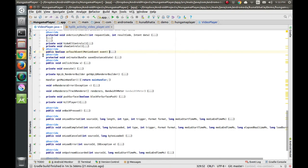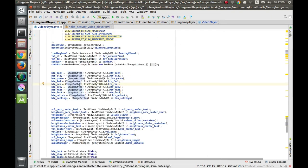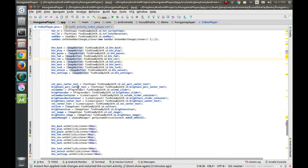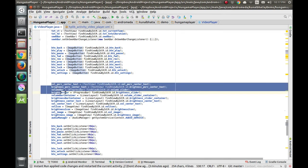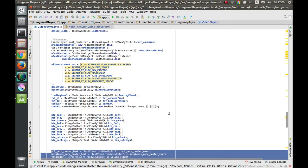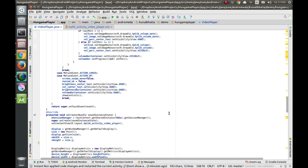Moving on to the code, let's go to the onCreate method because we need to initialize the LinearLayouts, TextViews, and ImageViews in order to make them dynamic. This is the initialization part for all of those. Now let's go back to the touch event.